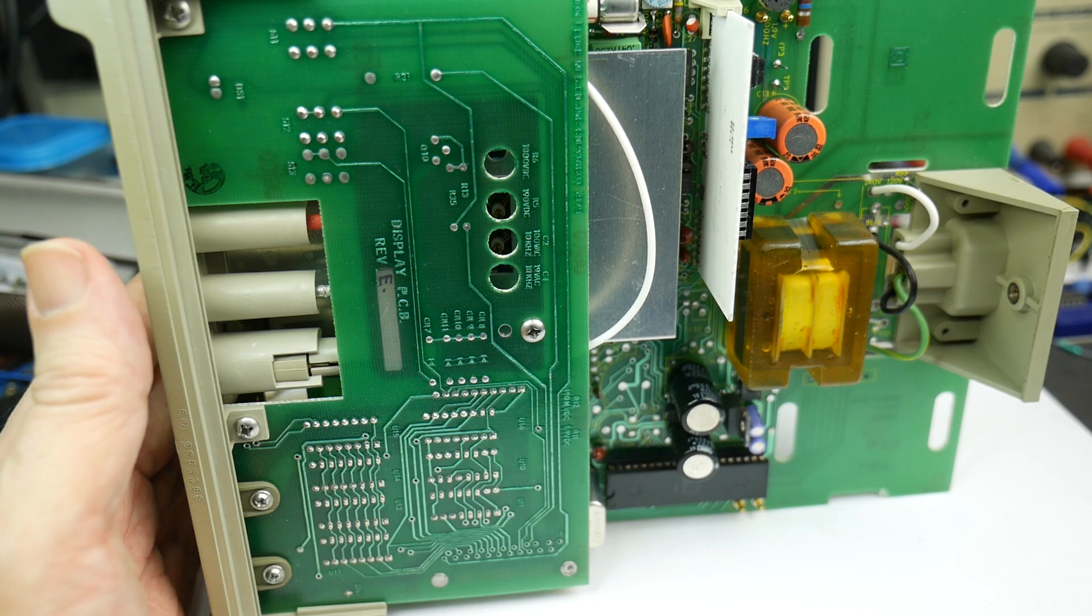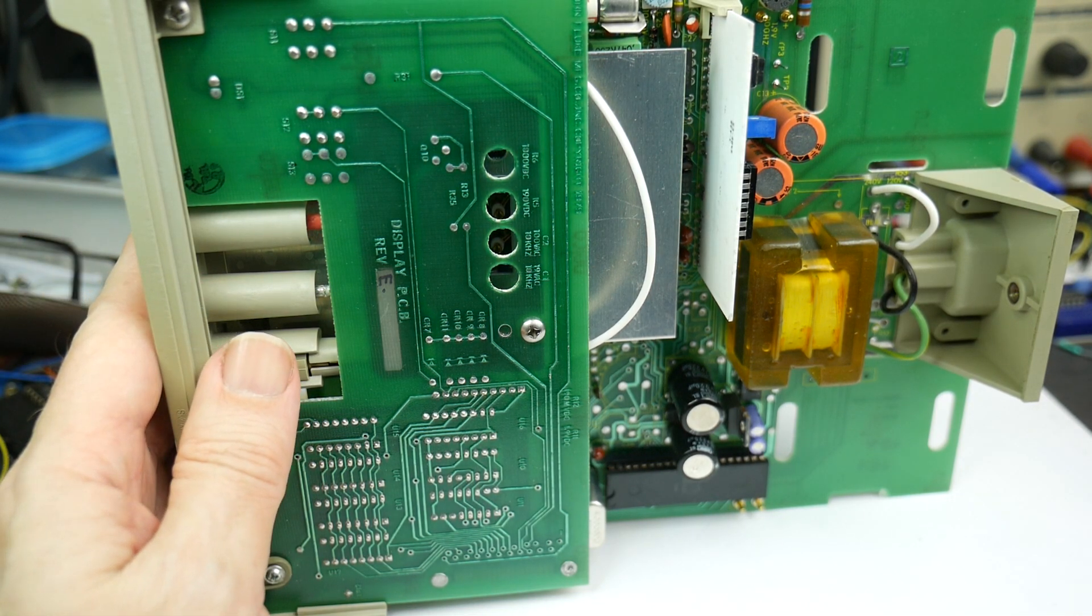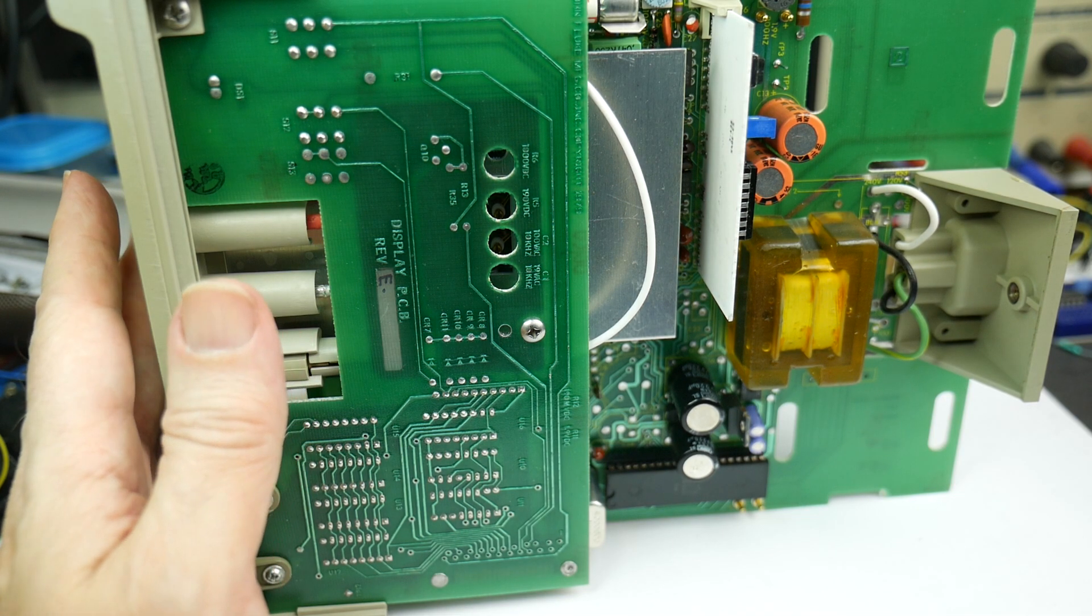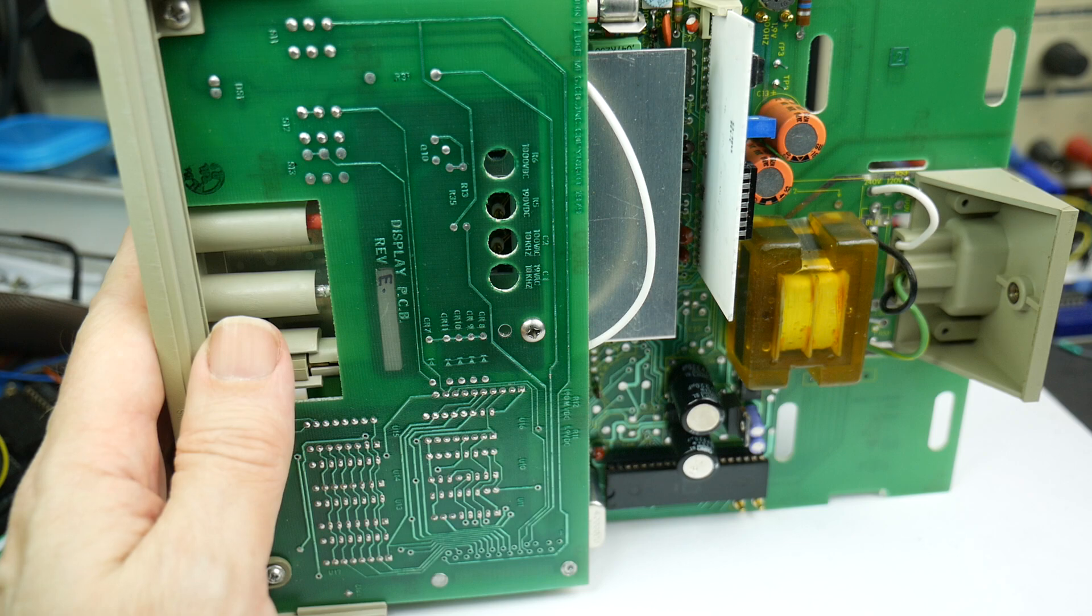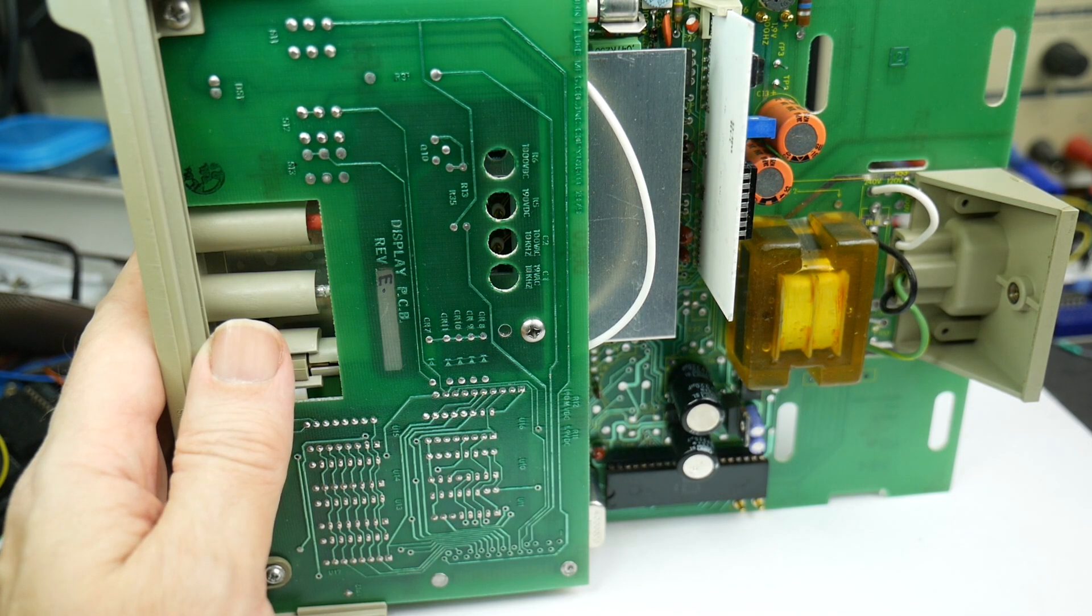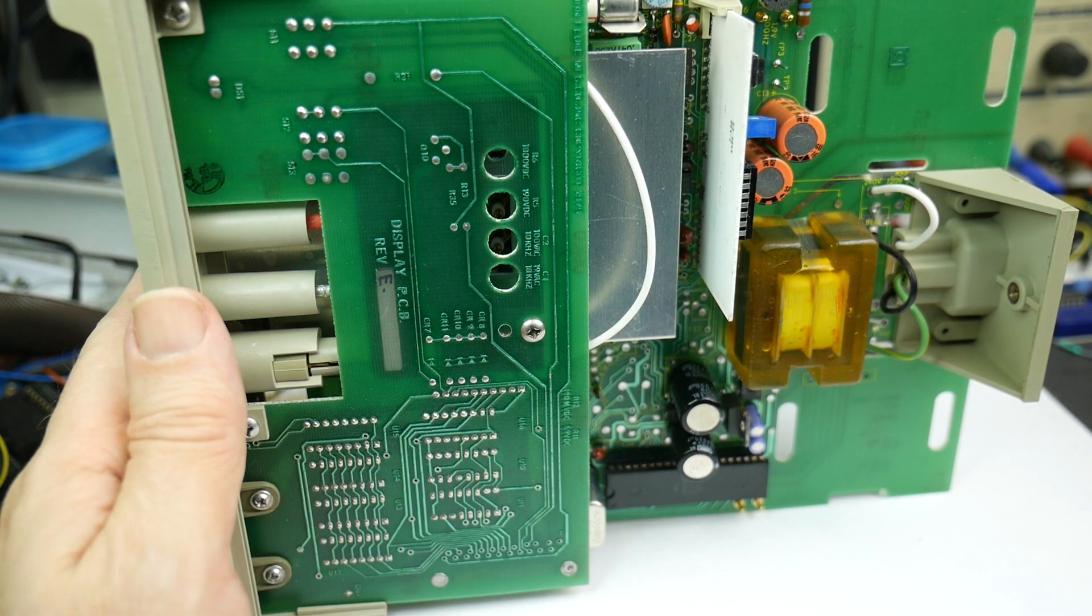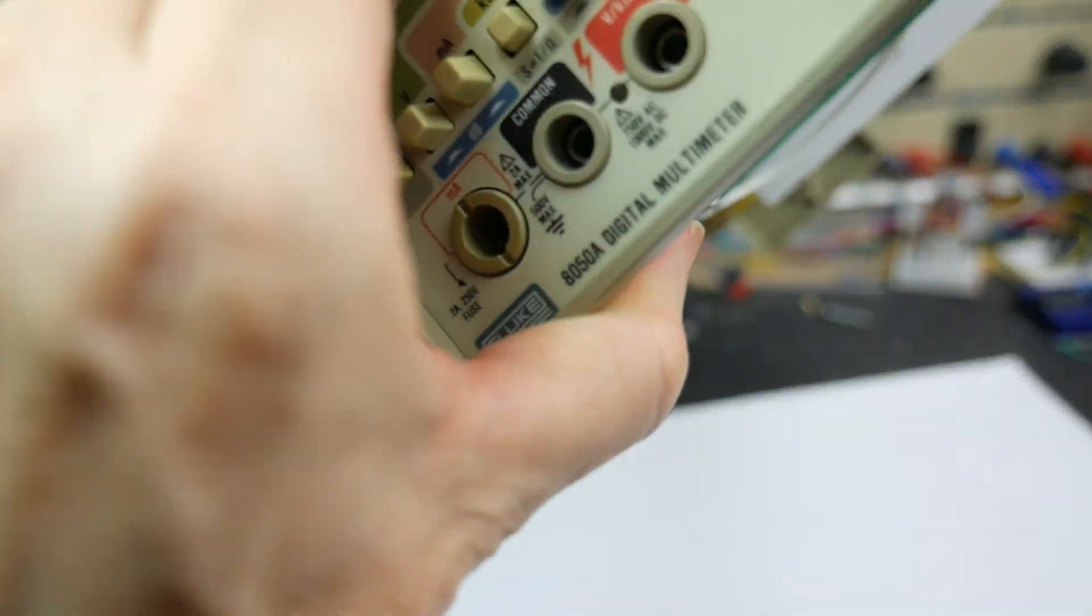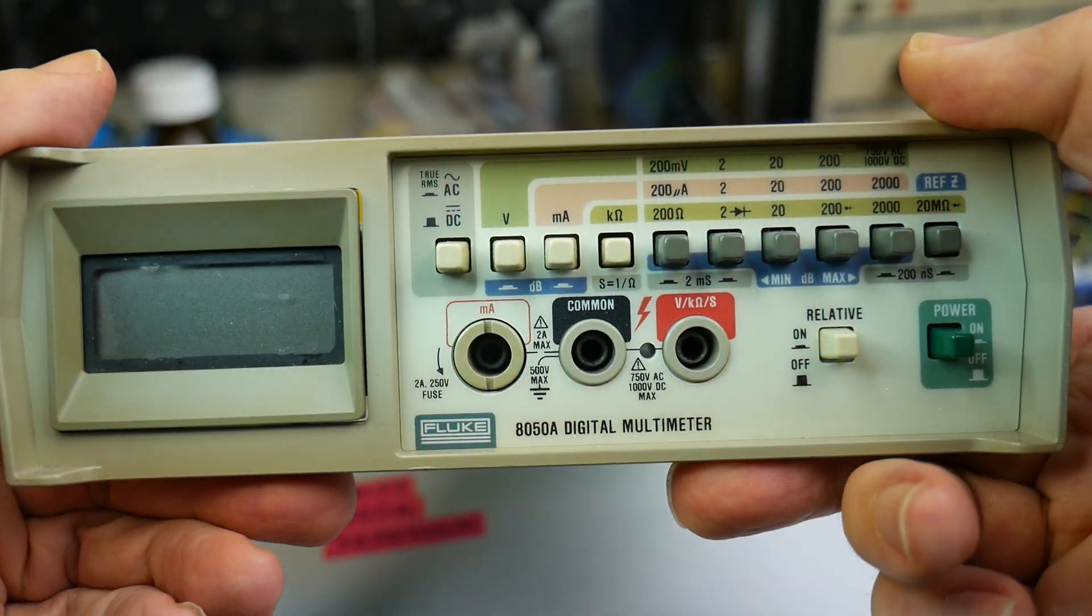And it would have things like a continuity beeper. This hasn't got a continuity beeper. It can measure diodes, the forward drop of a diode, but it can't beep for continuity. Again, slightly frustrating for a bench meter. You kind of want to be able to beep things through, and this one can't do it. You have to go and get your pocket meter anyway. There we have it, the very fine Fluke 8050A.